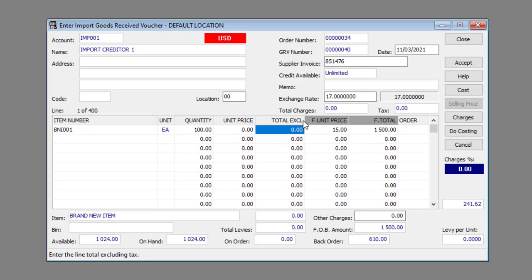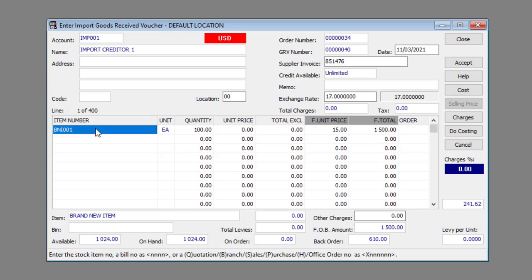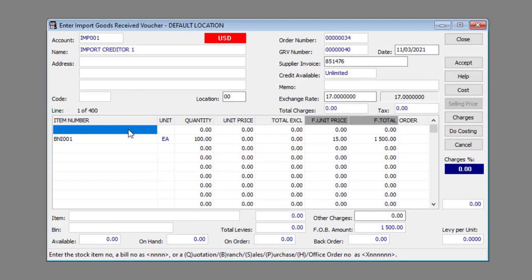To insert a new line for a new item before an existing line item, simply select that line and press the Enter key on your keyboard. Similarly, to delete an item, select that line and press the Delete button on your keyboard.